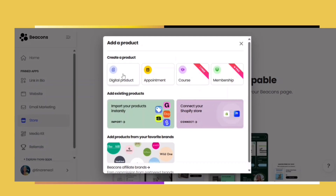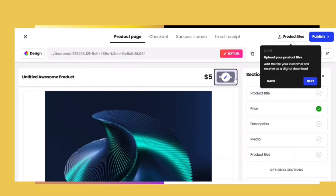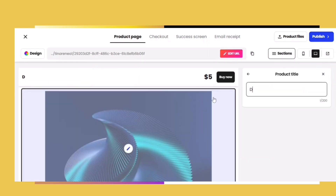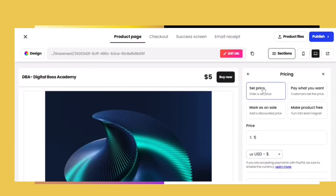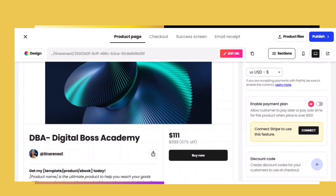Now let's add our products. When you click on digital products, it's going to bring you to the product builder, which will walk you step by step through everything you need to do to set up your product in your store. We start off by naming our product and then setting the price. As far as pricing with DBA, there is a minimum we cannot sell it for less than, but if you're uploading a freebie you can set your price, make it free, or put it on sale. I'm going to mark it at $333 and put it on sale for $111, which is the minimum I can sell it for.